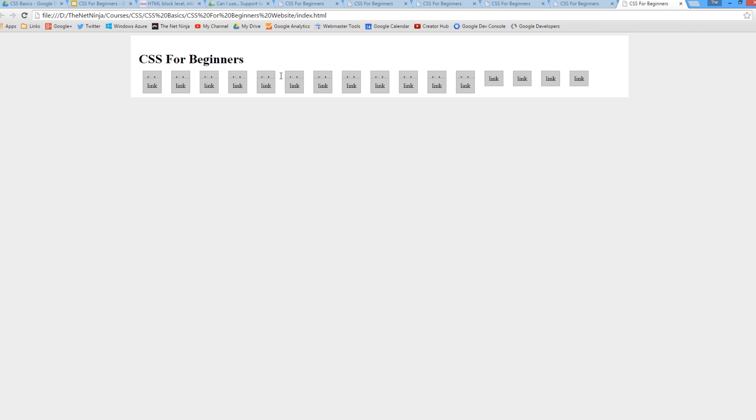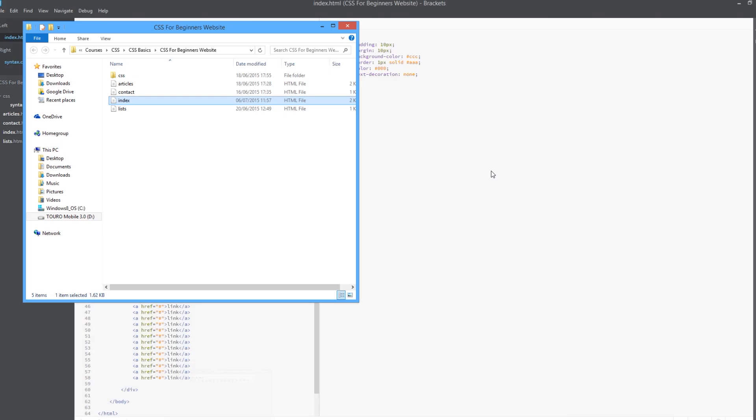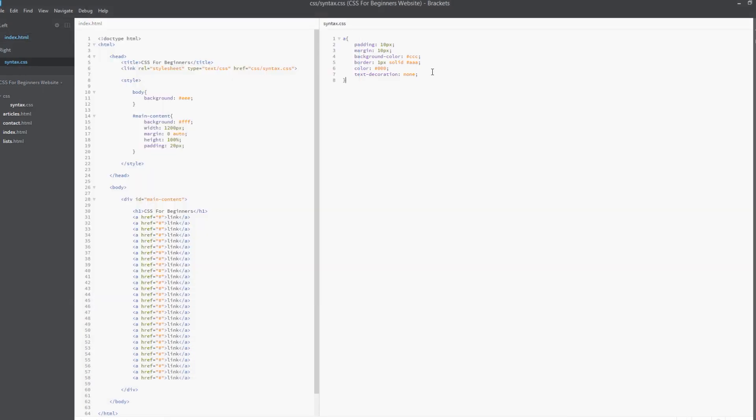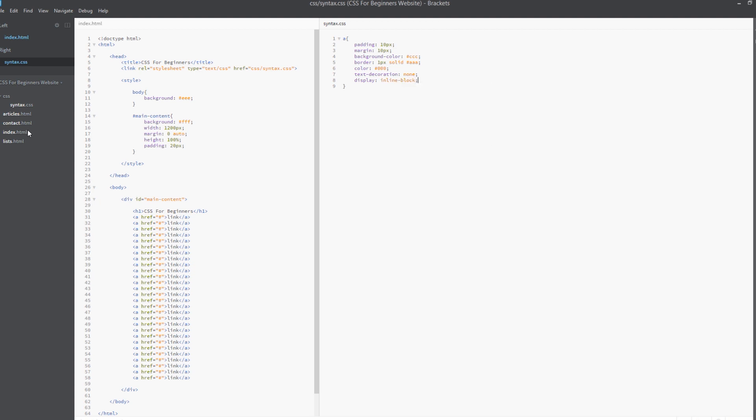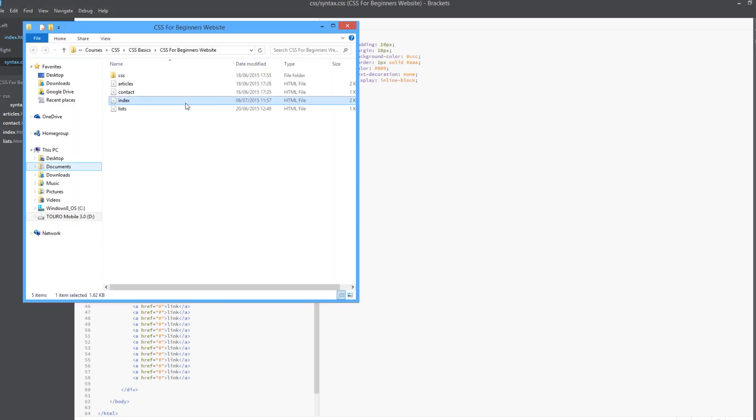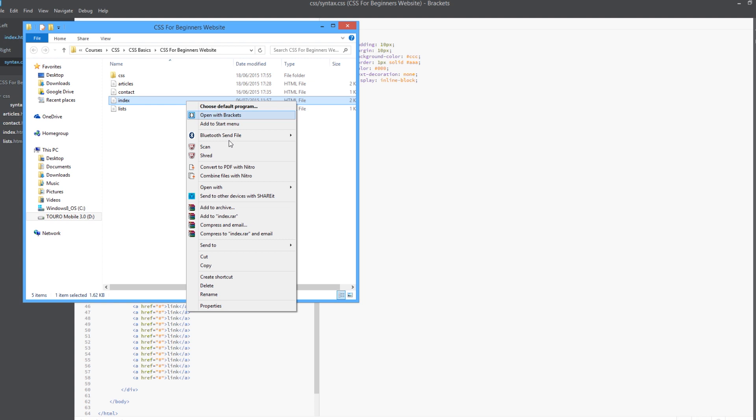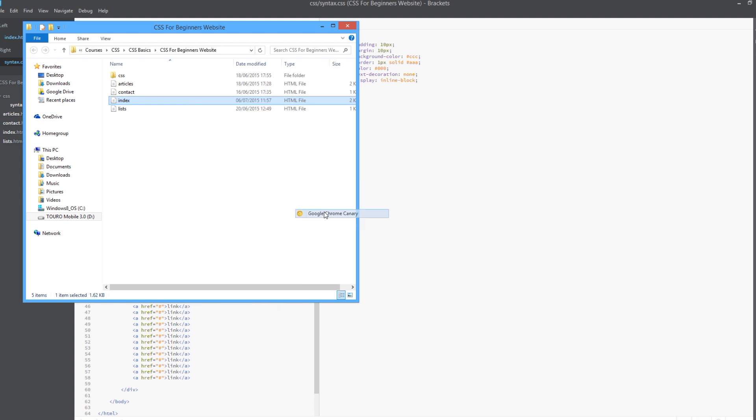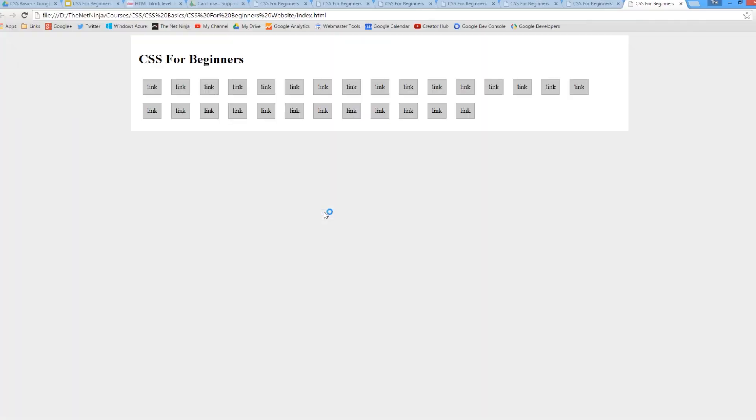When they have the display type of inline, which is by default, they look like this which is pretty crap. But we can change this to inline-block, display inline-block, and it should now look fine. Perfect.